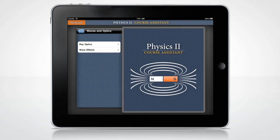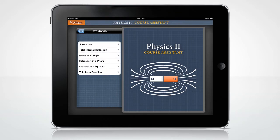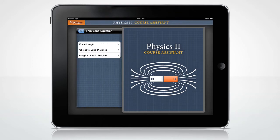Let's begin with the Thin Lens Equation screen. From here you can choose to solve for the focal length, object to lens distance, or image to lens distance.